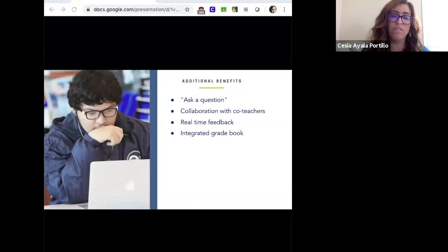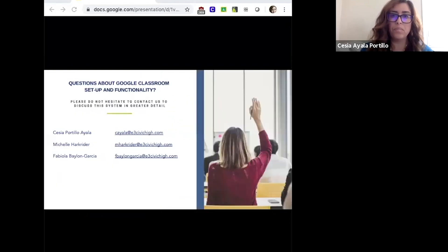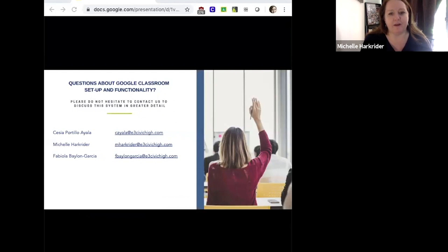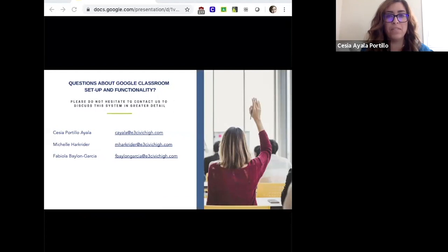With that, we'd like to invite you to reach out to us if you have any questions. Please do not hesitate to contact us — we've listed our emails here: Miss Portillo, myself, and another colleague who would be willing to support you as you navigate this journey and figure out how to support kids online. We're here to help. Please don't hesitate to reach out. Thank you very much for joining us today and we wish you the best of luck as you navigate these new waters.